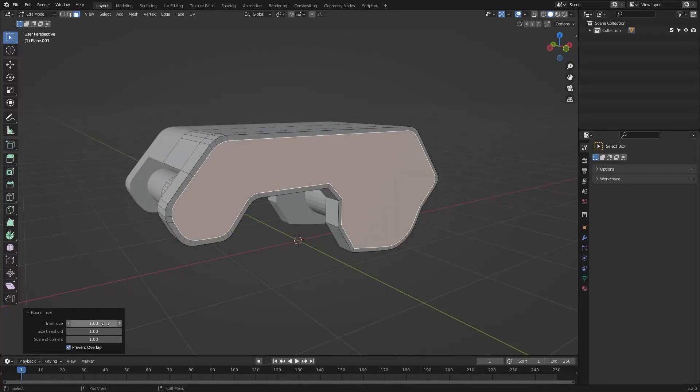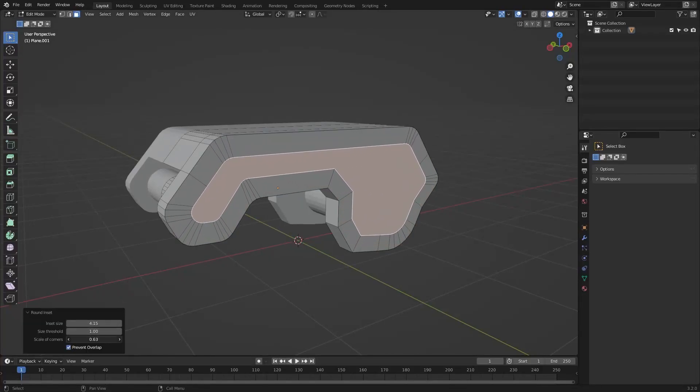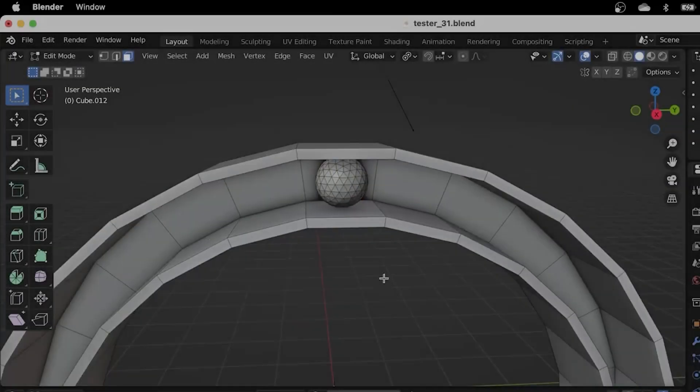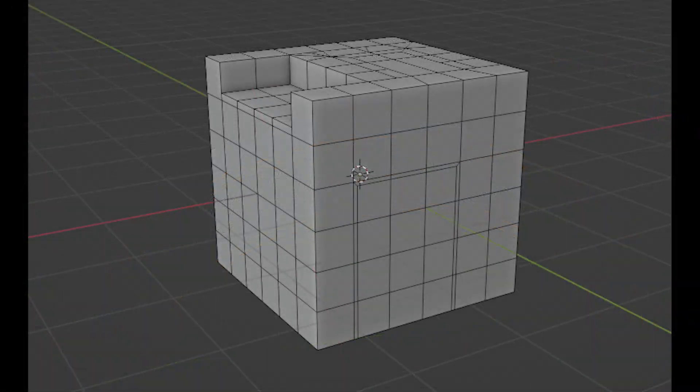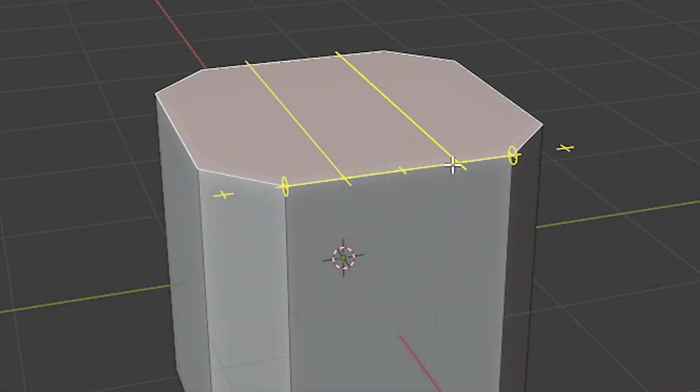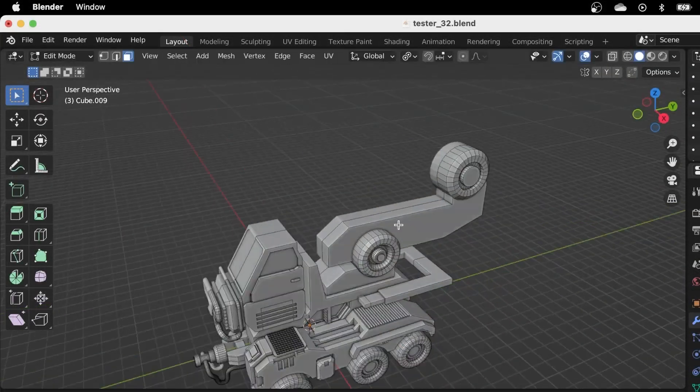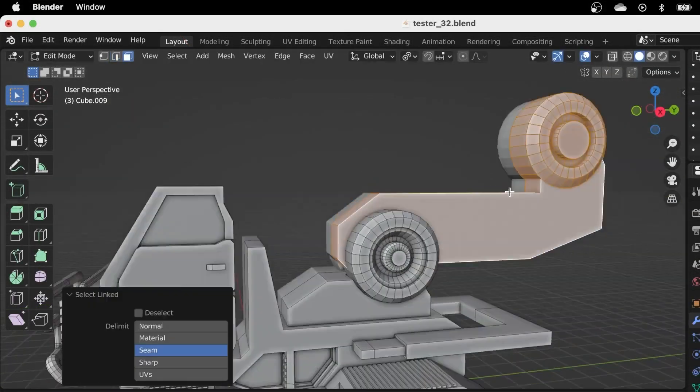Today we're going to take a look at Round Inset, developed by Koshiro CG, the creator behind Mesh Copier, Slight Edge, Face Cutter, and the really popular Grid Modeler.